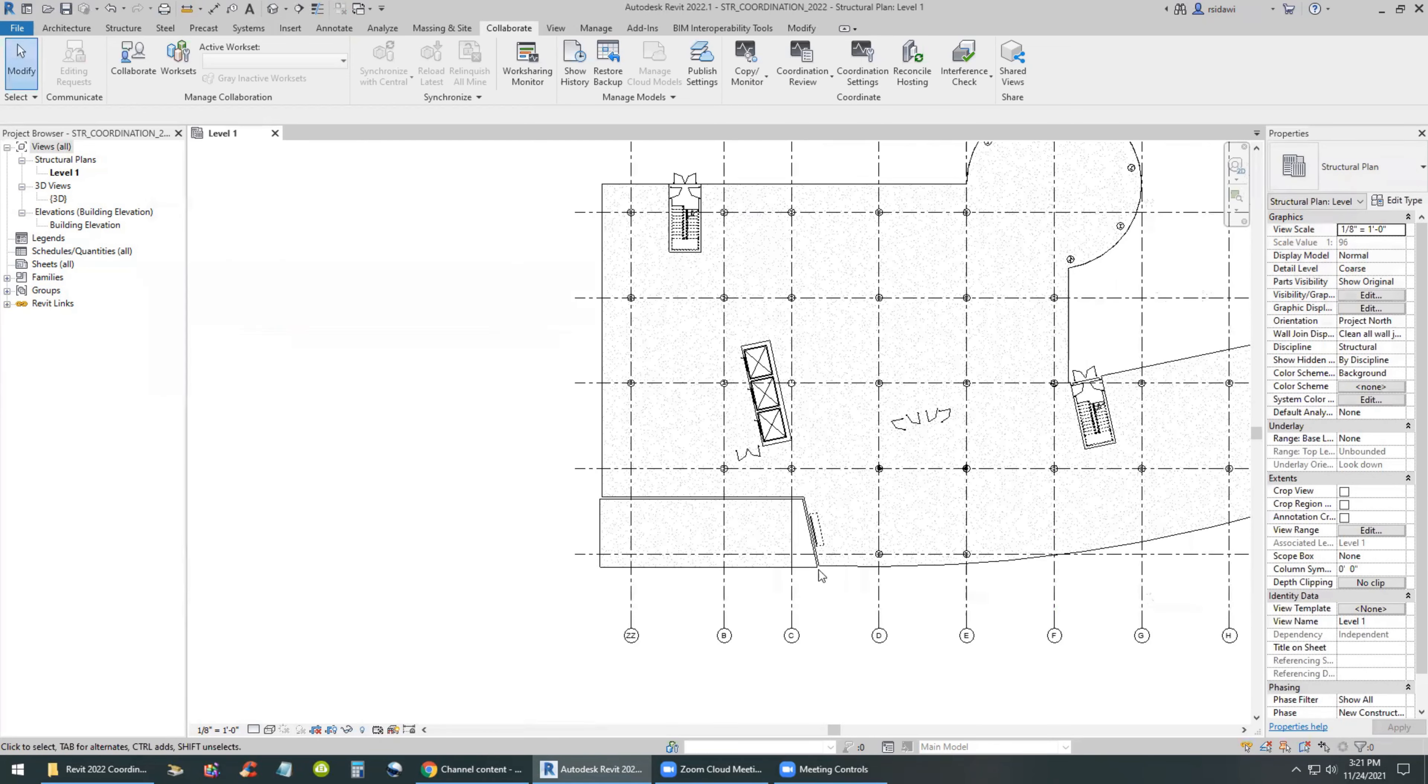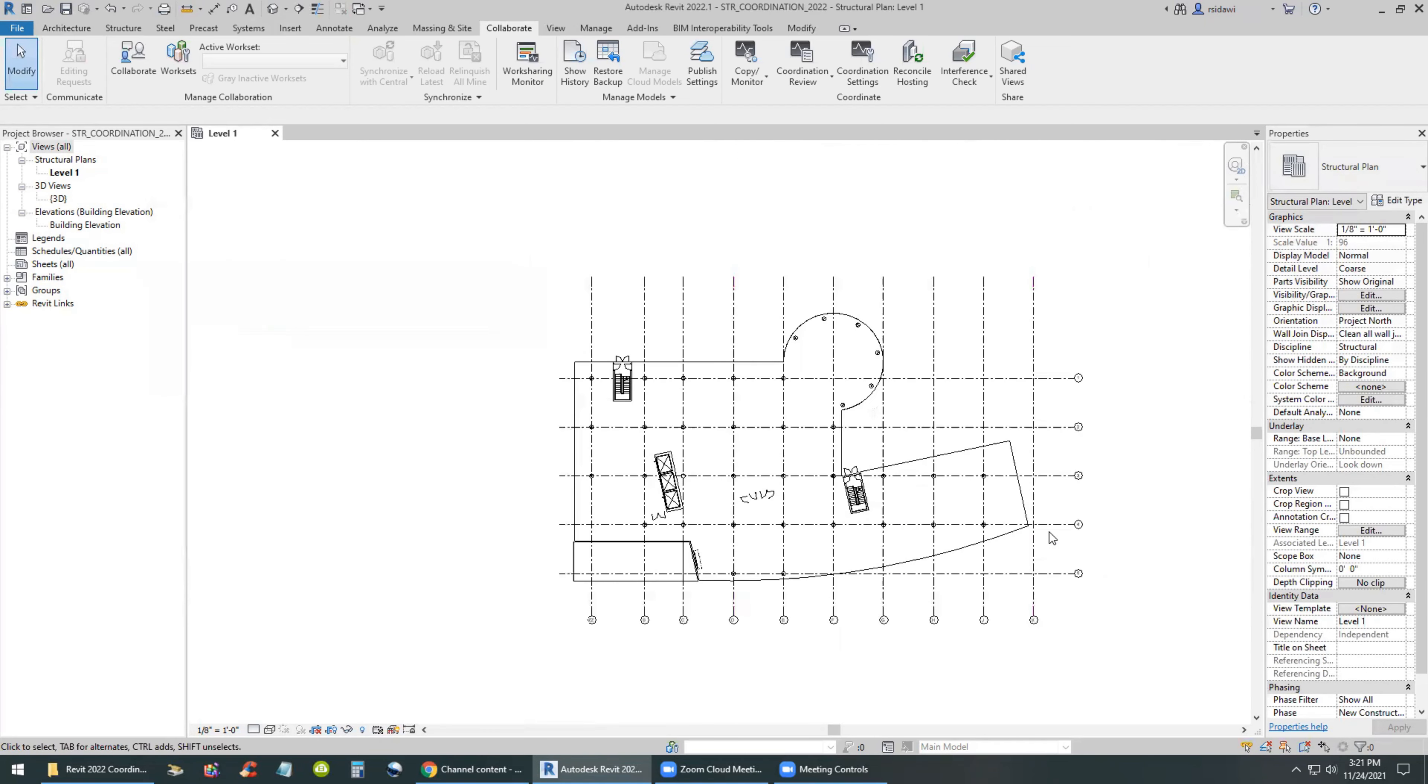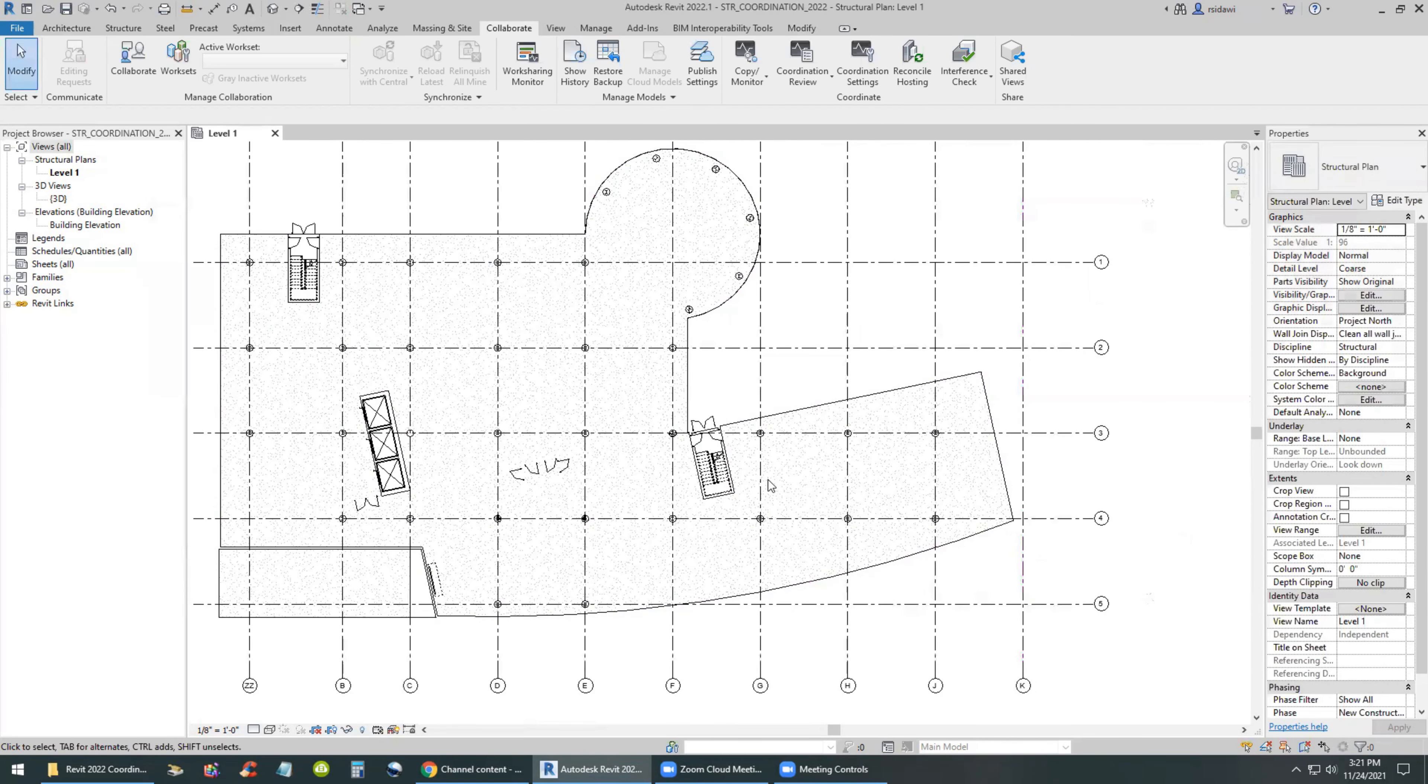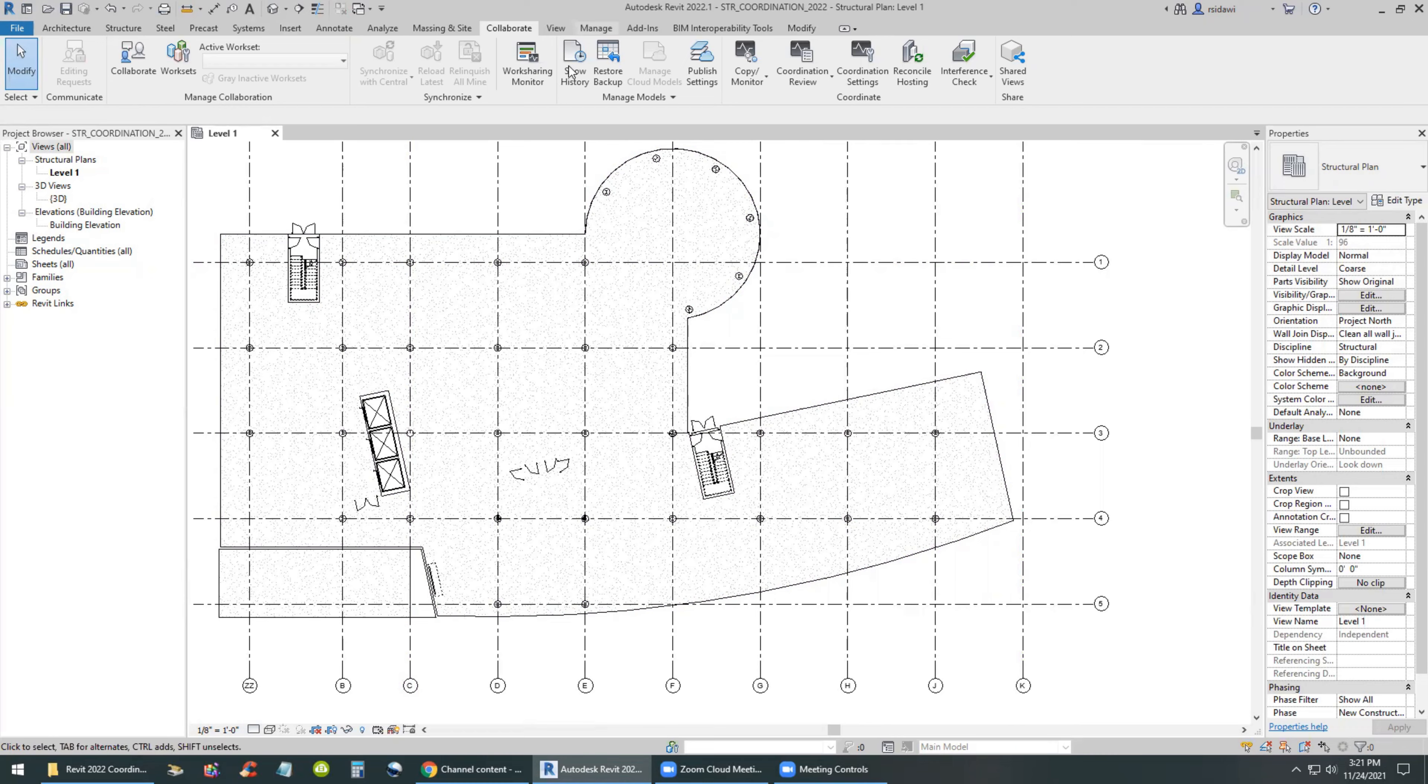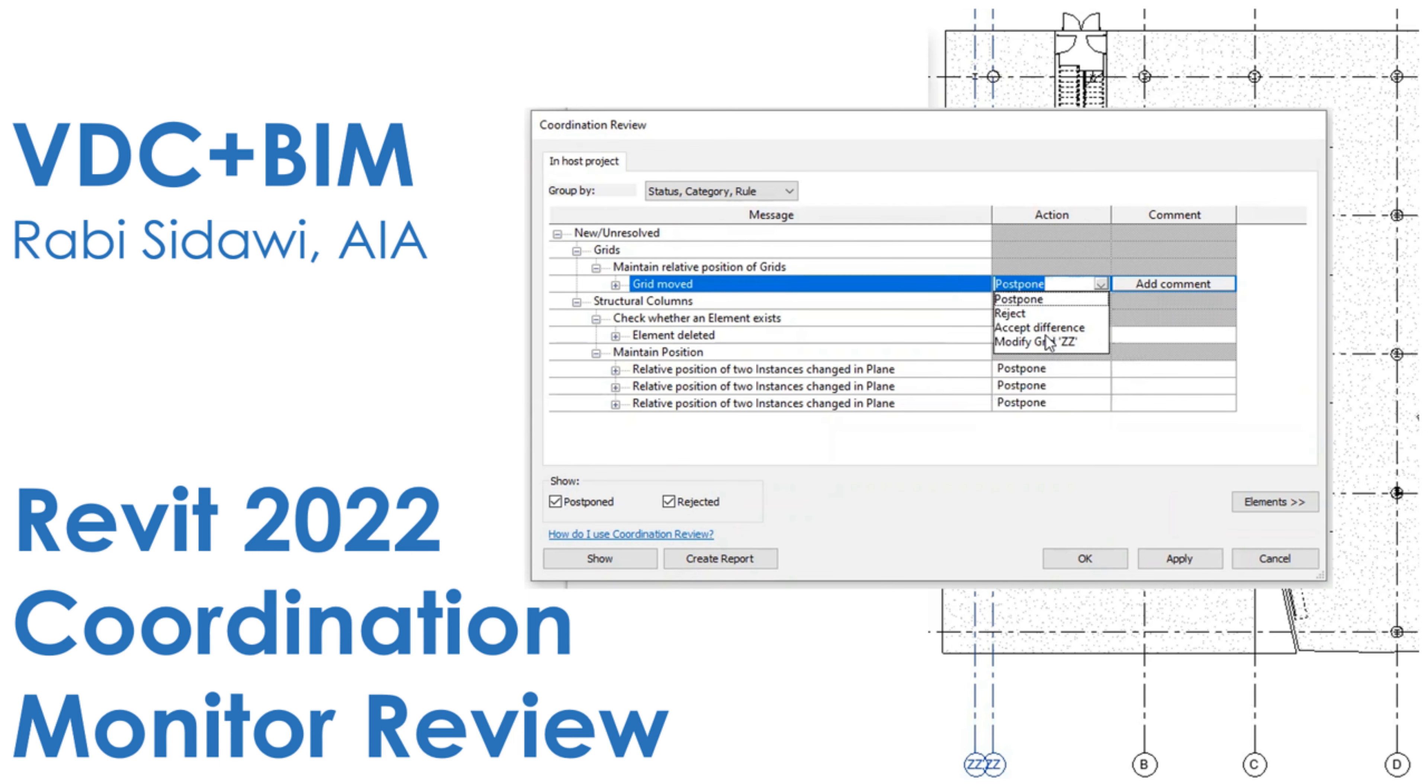So that's the coordination review. Hope it was useful. Thank you for watching, take care.